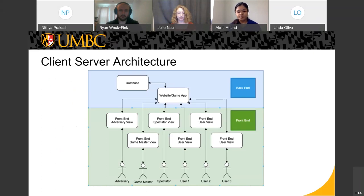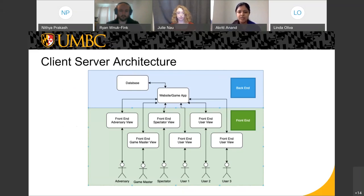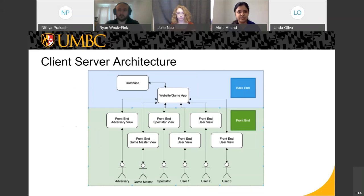This is a traditional client-server architecture that we came up with. We have a front end and a back end. In the back end, we have a database — currently SQLAlchemy, which is a relational database. The website or game app is the API handling communication between the front end and the back end. The front end can be composed of different views: an adversary, a game master, spectators, and users who are technically the players.